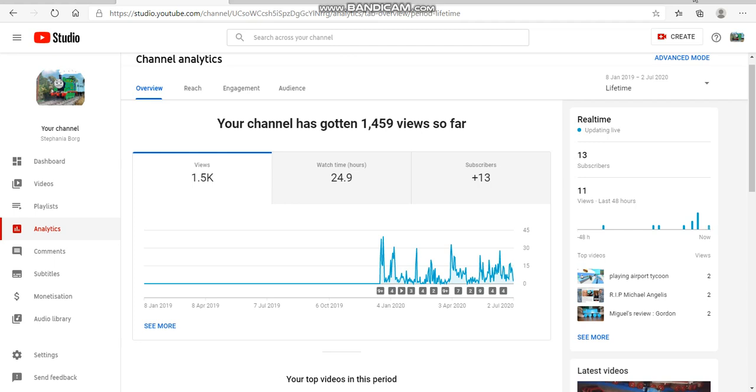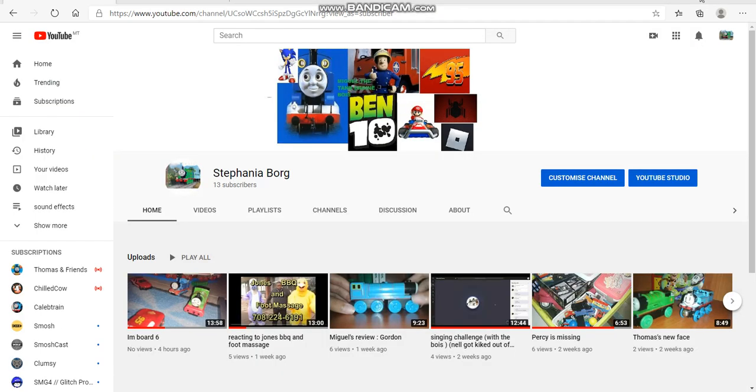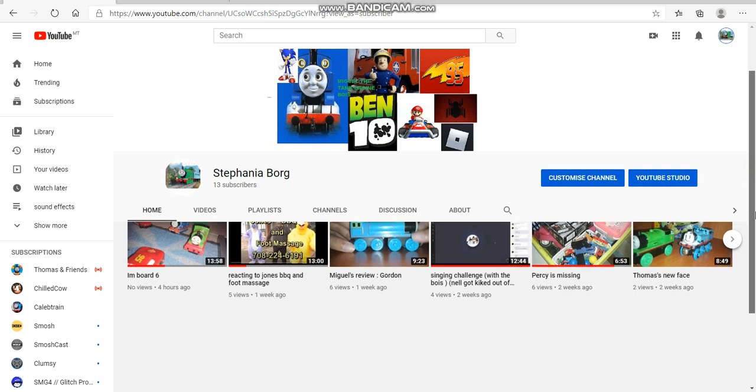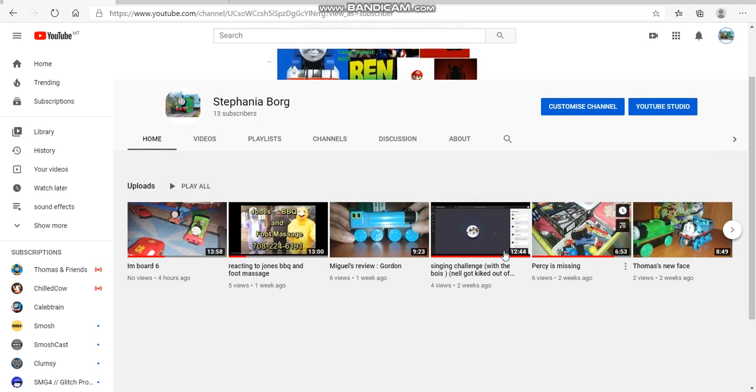Also, the channel got a new update on the logo and the art. Nothing really changes, just added Miguel tank engine boys, the Roblox logo, Spiderman logo, and McQueen's logo.